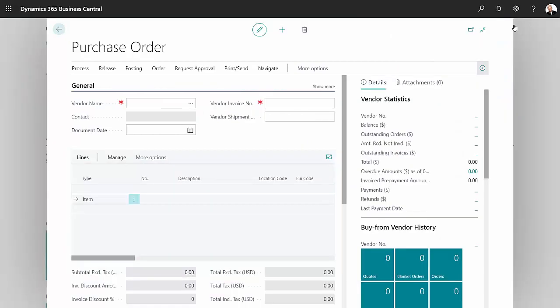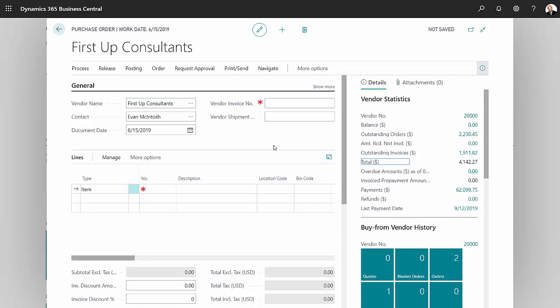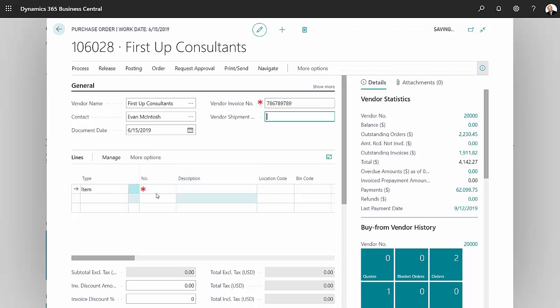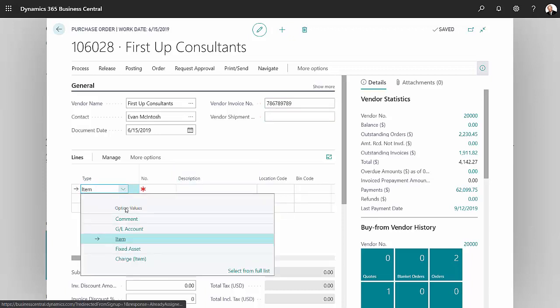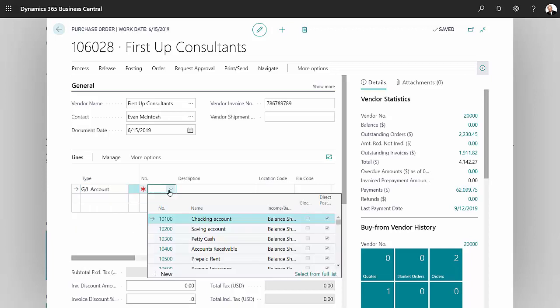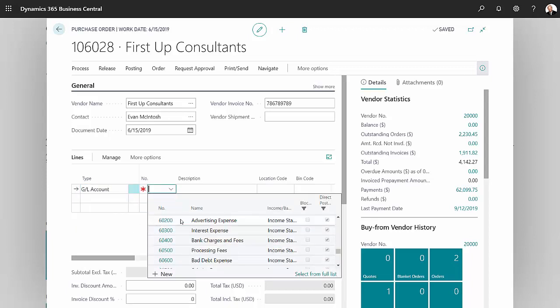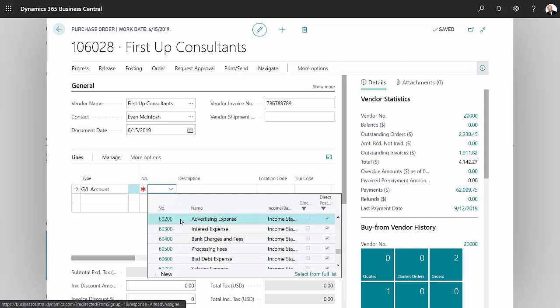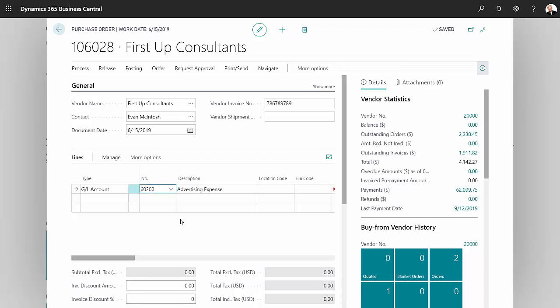So now let's enter our purchase order. I'll grab this vendor here and put an invoice number in just to speed things up a bit. Then what I'm going to do is, instead of charging it to an item, I'm going to charge it to a GL code. Put that in here, look up the GL code we want, select advertising expense here.